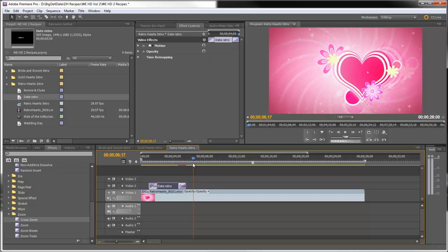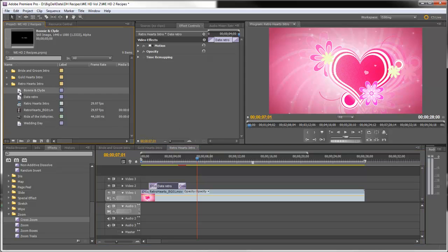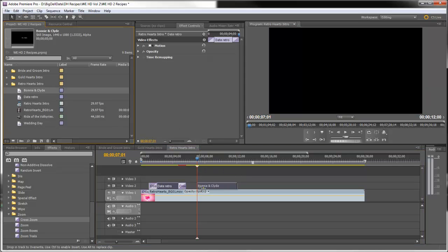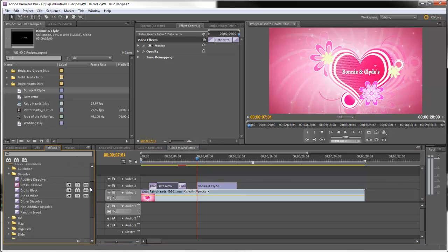Now we will put the next title in as soon as that heart animation stops. So let's put the name. This is Bonnie and Clyde and we'll put a cross dissolve at the beginning.